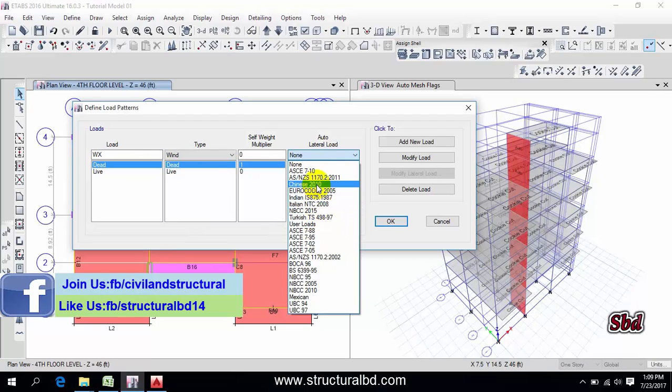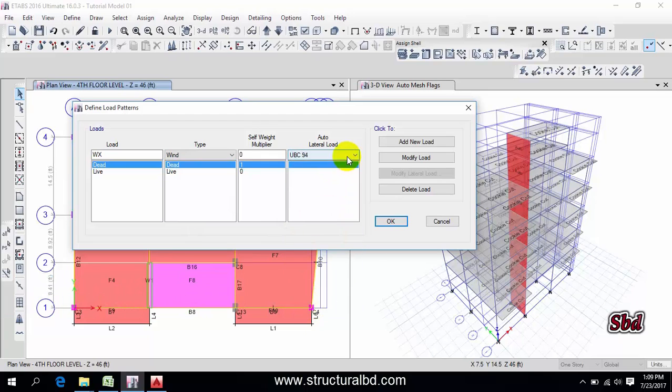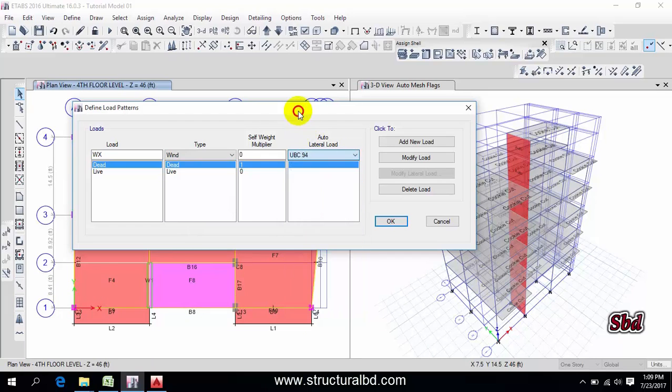So I have UBC 94. If you have any other code then you have to select here that code.